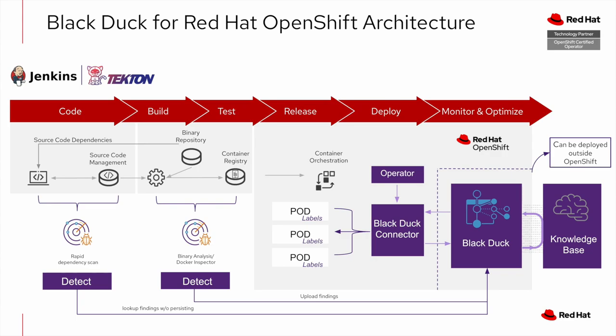But don't forget about the left side of this diagram, which I didn't show, but it's worth noting again all the integrations available to you to catch those risky third-party dependencies early in the DevOps lifecycle.